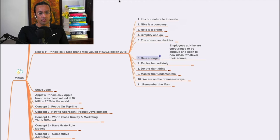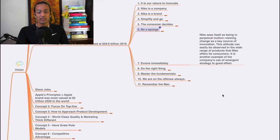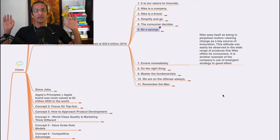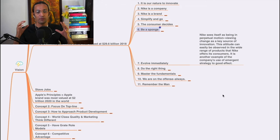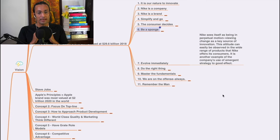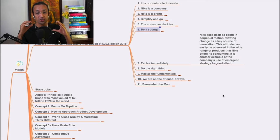The seventh principle: evolve immediately. Never ever do procrastination or perfectionism - just immediately evolve. Nike sees itself as being in perpetual motion, viewing change as a key source of innovation. Change is innovation. If you don't change, you will not survive.